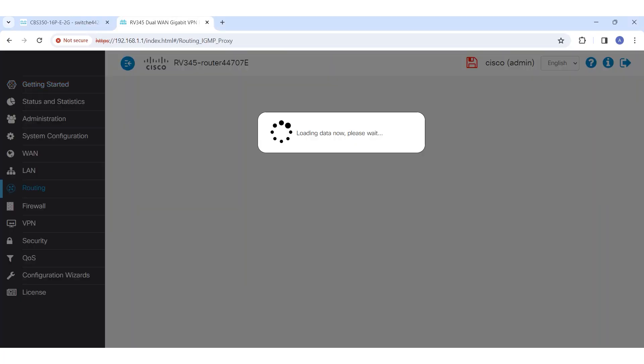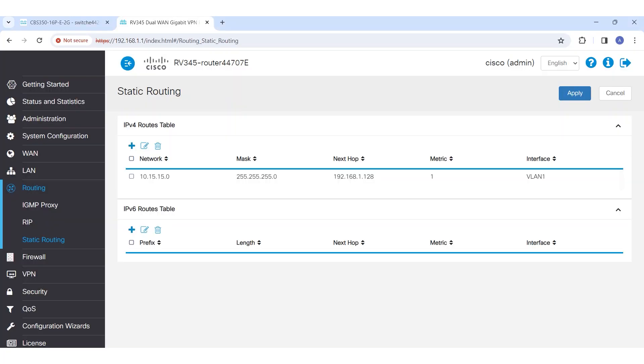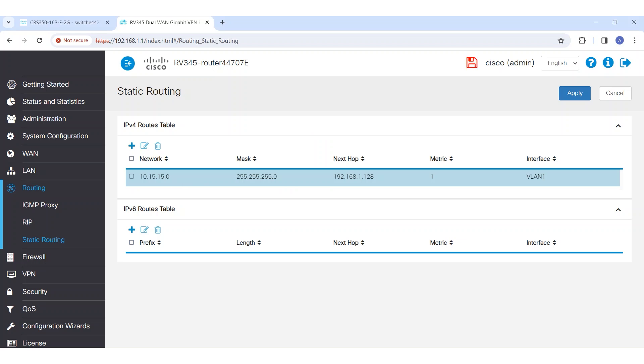If you log into the router and navigate to the static routing section, you can see the static route that has been created for network VLAN 15. Without this static route, the router would not know how to route return packets from the internet.